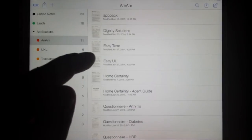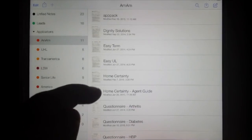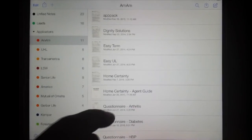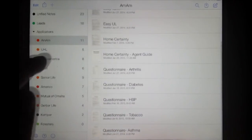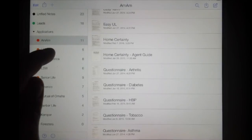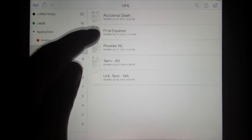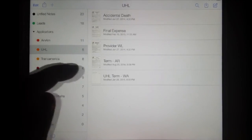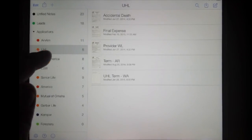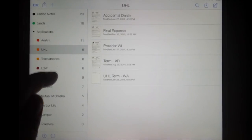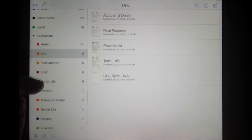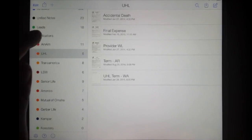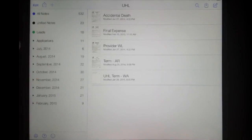Dignity Solutions, Easy Term, I've got my Agent Guide, I've got all the questionnaires that I would need. Same with UHL. So these are all the applications — the folders under the Applications divider.